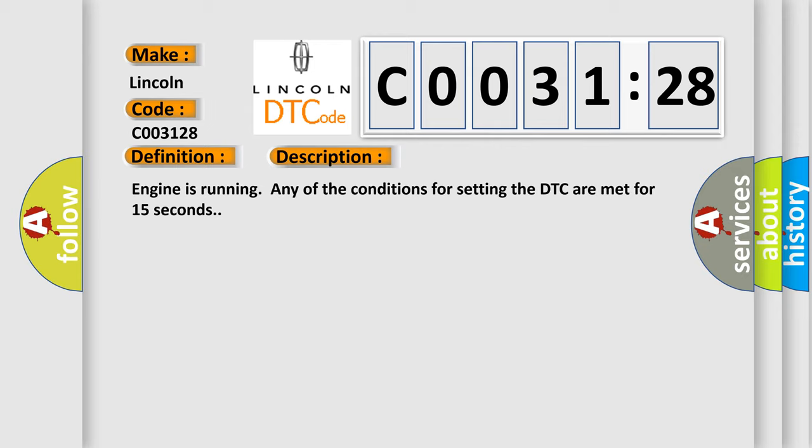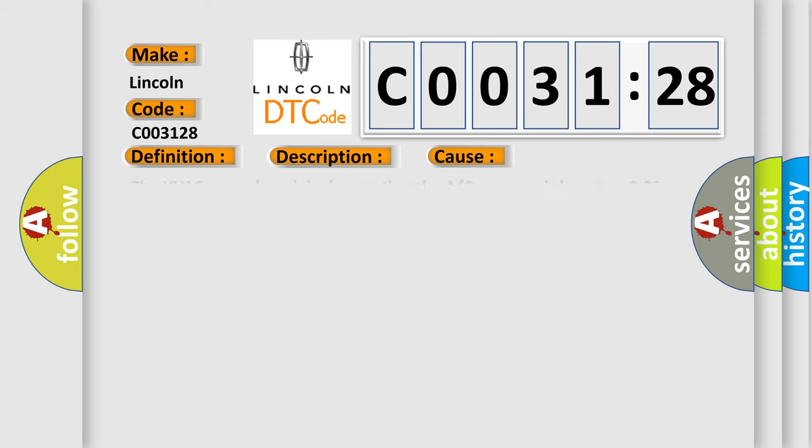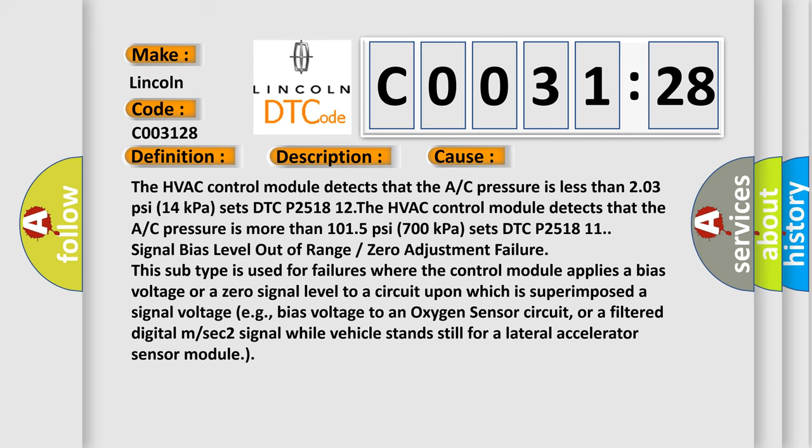This diagnostic error occurs most often in these cases: The HVAC control module detects that the A/C pressure is less than 203 PSI (14 kilopascals) and sets DTC P251812. The HVAC control module detects that the A/C pressure is more than 1015 PSI (700 kilopascals) and sets DTC P251811.